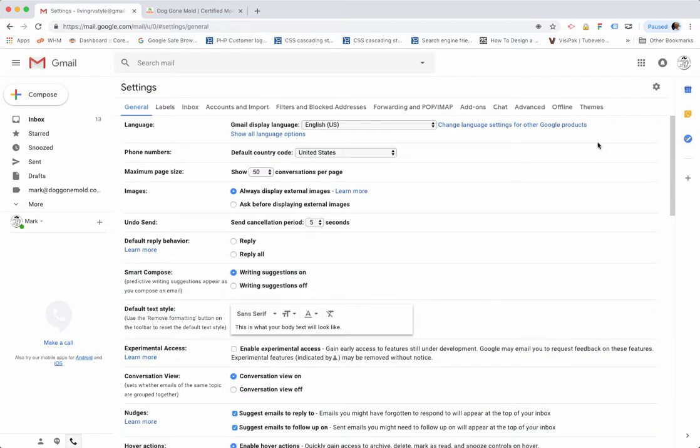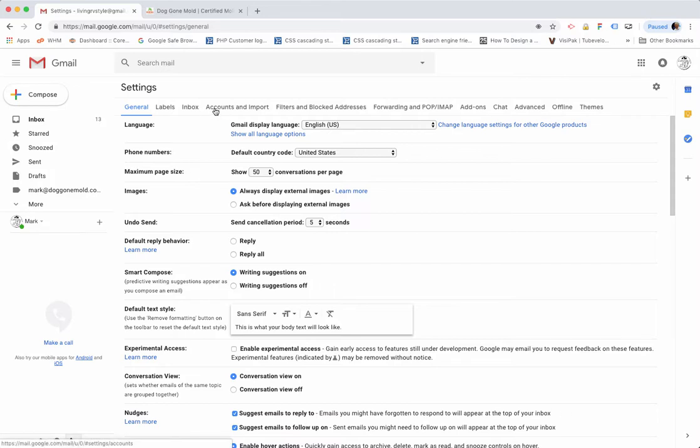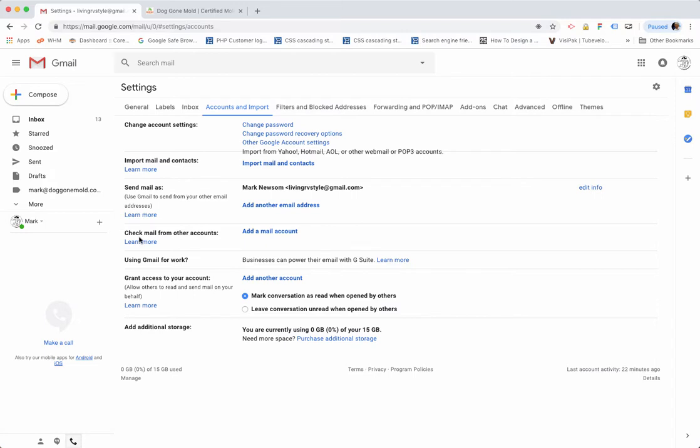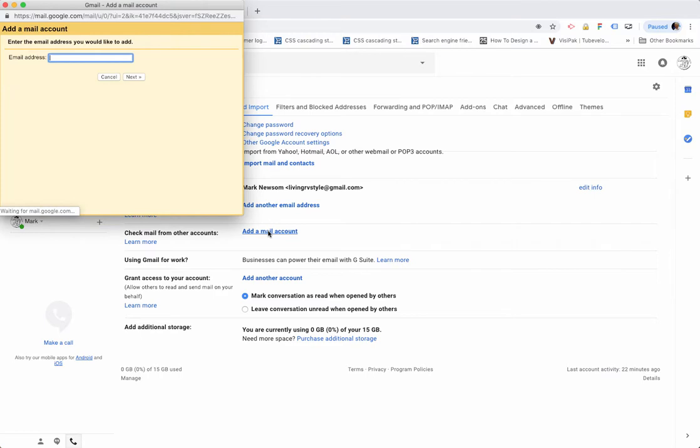When you come to this screen, you'll notice several menu items across the top here. You'll want to come over to Accounts and Import, and then down towards the middle of the screen you'll see a section that says Check Mail from Other Accounts. So you want to click Add a Email Account.